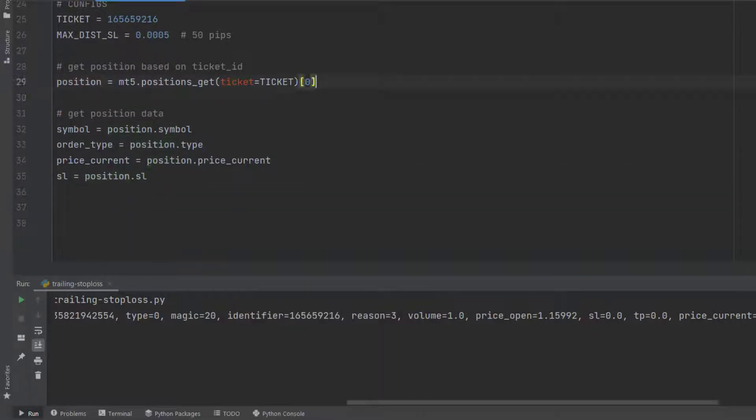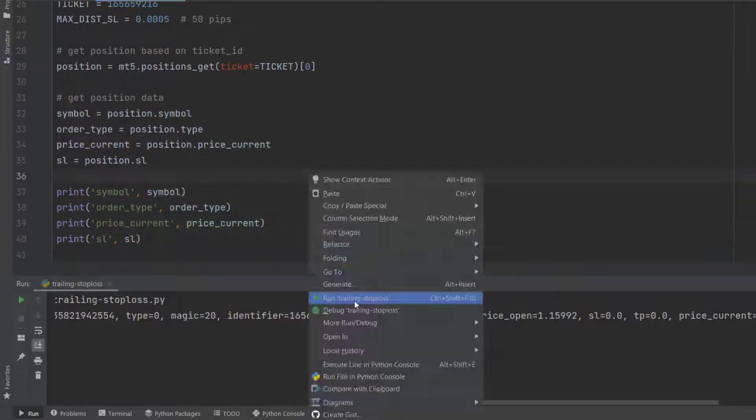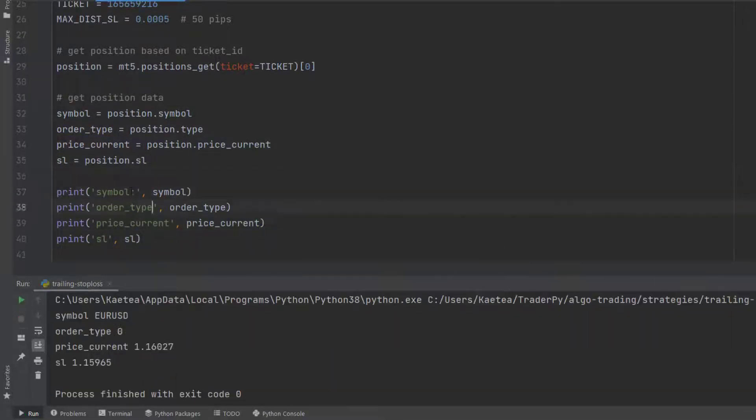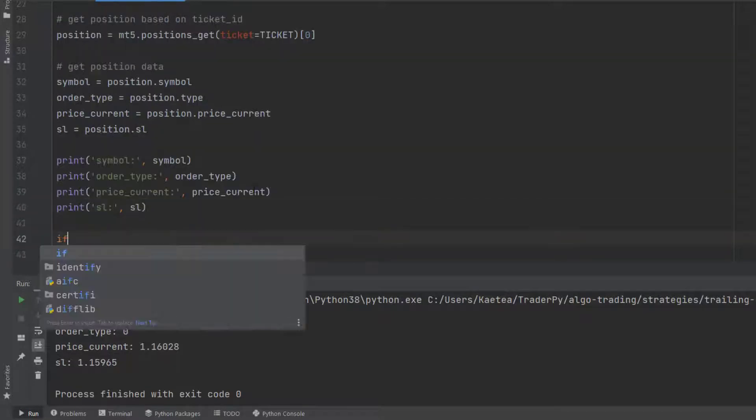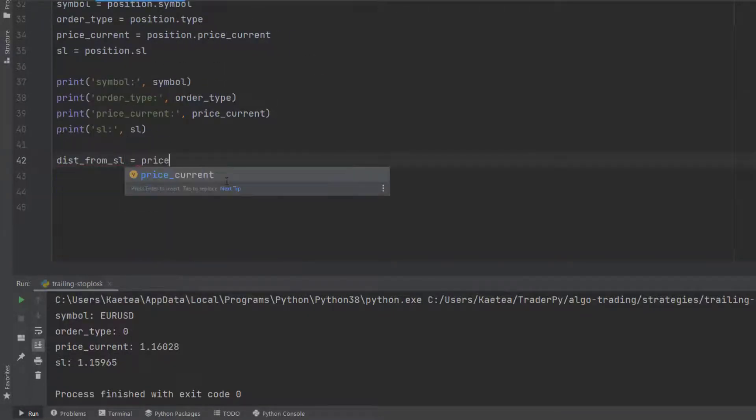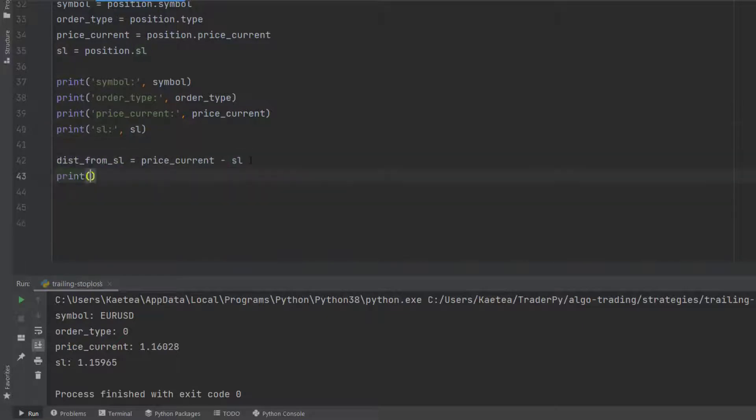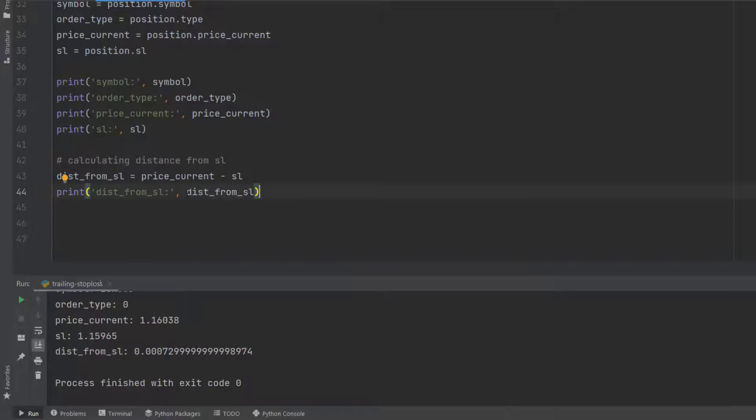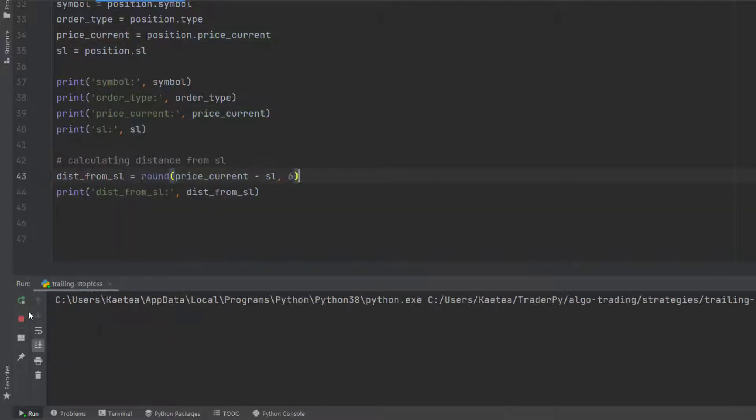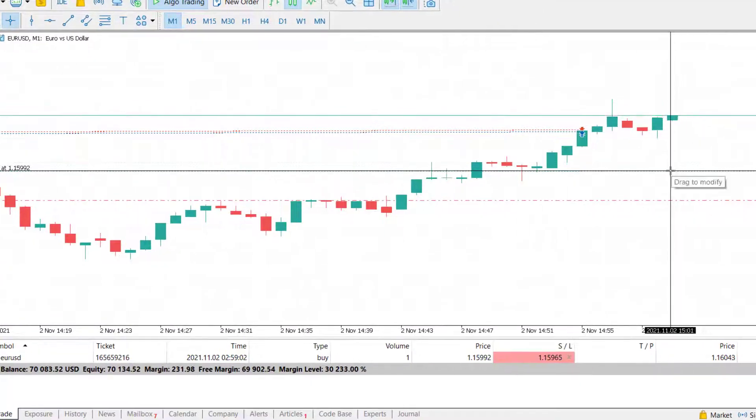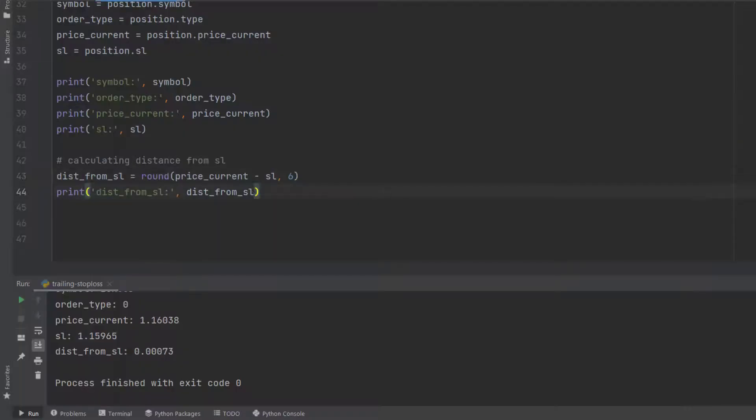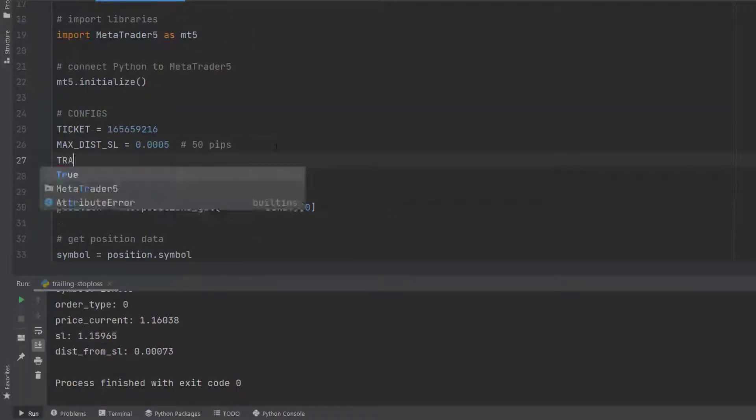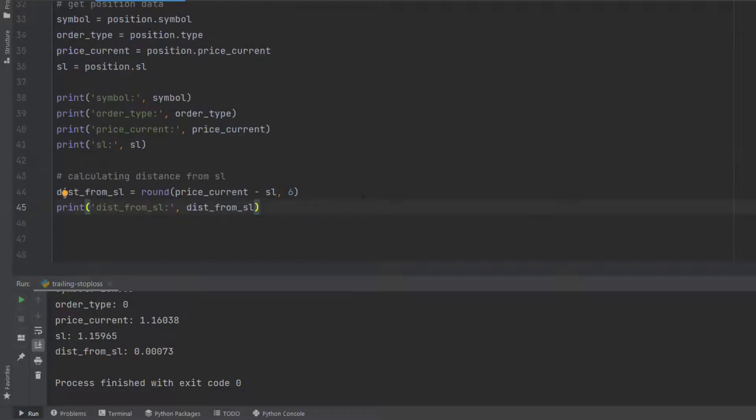These variables are stored in our position object. For example, symbol is position.symbol, order_type is position.type, price_current is position.price_current, and stop_loss is position.sl. I'm also printing out these values so I can check the correctness of my code, and it seems that it's working. You can see in my MetaTrader 5 platform that I have an open position and I received data for that position.